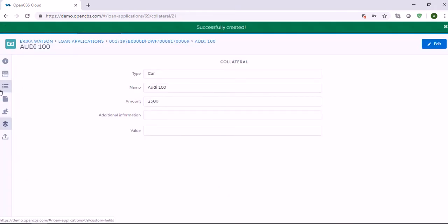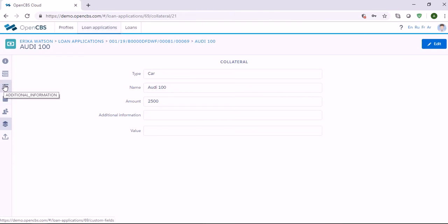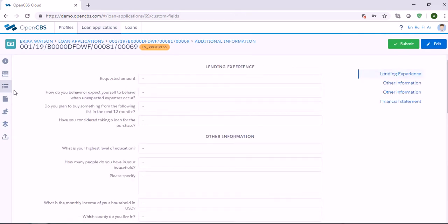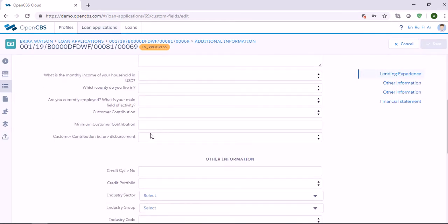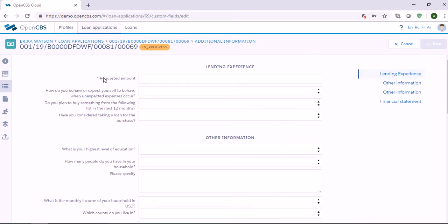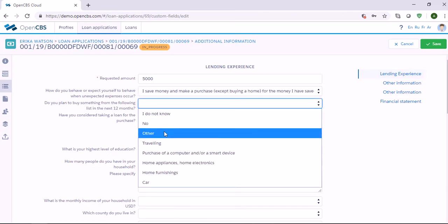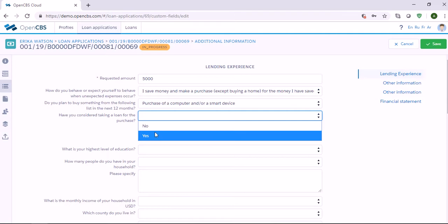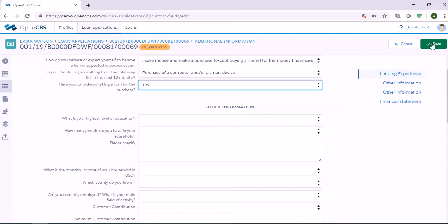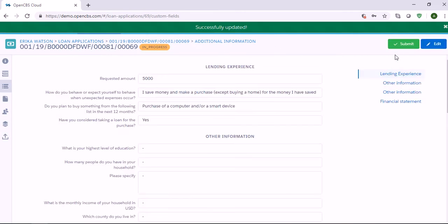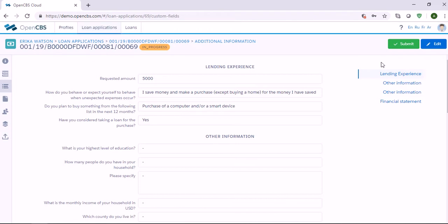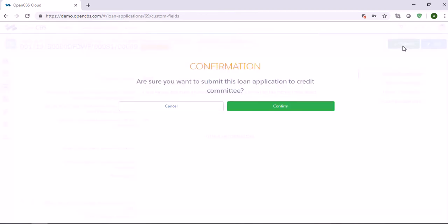With the custom fields feature, you can specify additional information. You can create a questionnaire with custom fields to capture additional information. If you click Edit, you will see all the questions. When you create custom fields, you can make fields required or optional — required fields will have a little red star. Once you have filled everything, you can save and submit the application for approval.